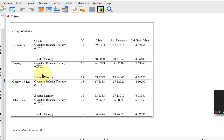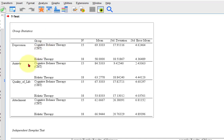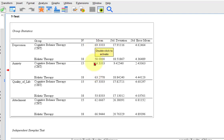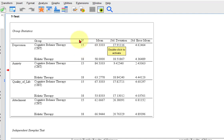Here's the means box — we're going to be jumping back and forth to this. The CBT group had a mean of 69 in depression, and the holistic group was 58, so there was a difference there. Anxiety — big difference there. Quality of life, 67 — big difference. Attachment: 62 versus 66. There are always differences, so we use the t-test to tell us if it's a significant difference — whether the difference between the two means is big enough. The t-test statistic is the number of standard deviations away these groups are from each other.